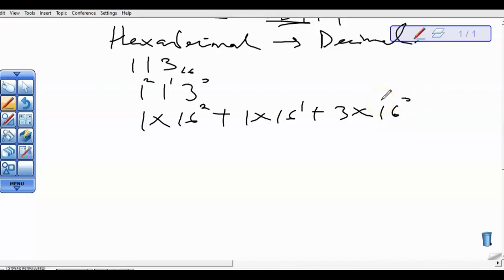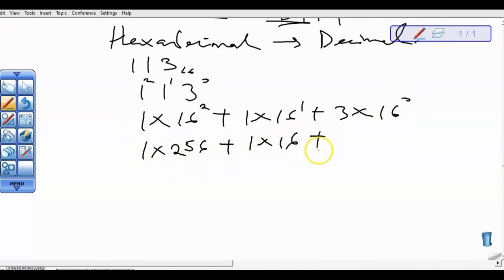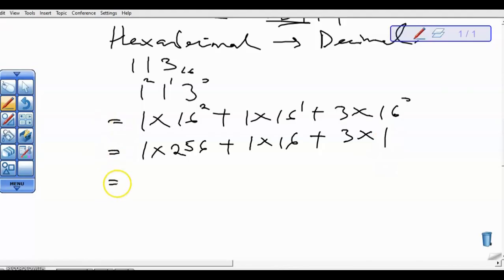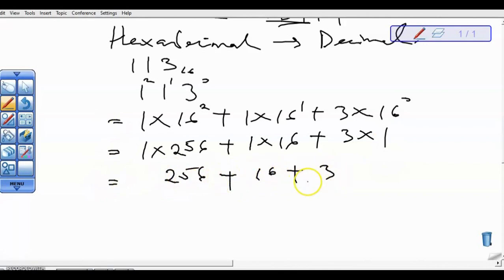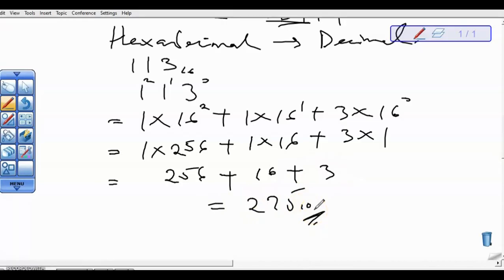So 1 times 16 to the power 2 means 1 times 256. So we have 256 plus 1 times 16 plus 3 times 1. And anything to the power 0 is 1. So we have 256 plus 16 plus 3 equals 275 in base 10. That's how to convert from other bases to base 10. In our next video, we'll be looking at how to convert from other bases to other bases. Thank you.